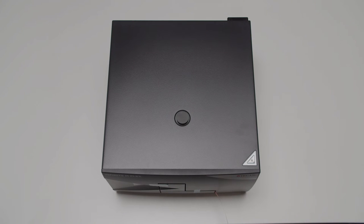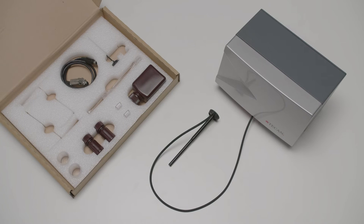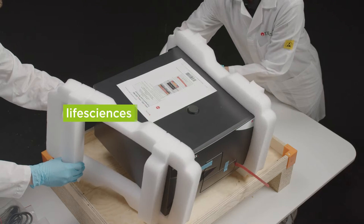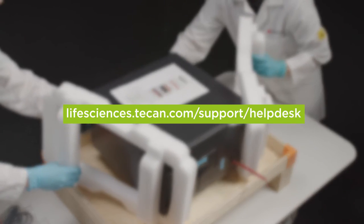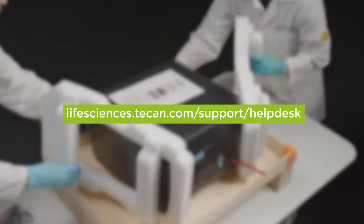Depending on your order, the injector module comes in a separate box. If you think anything is damaged, please refer to our help desk.